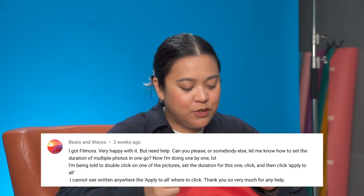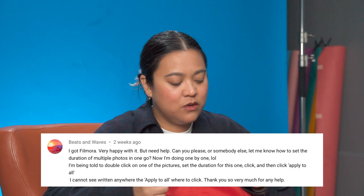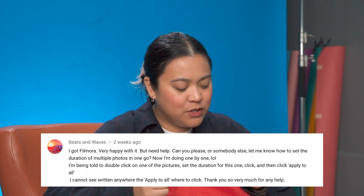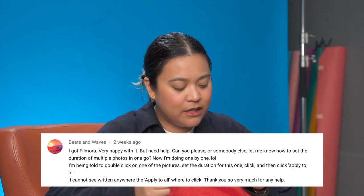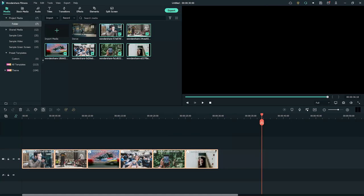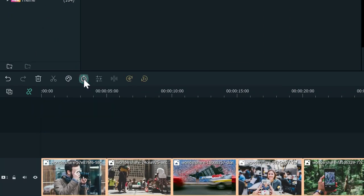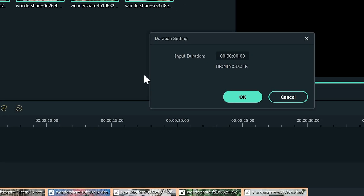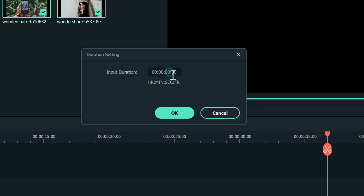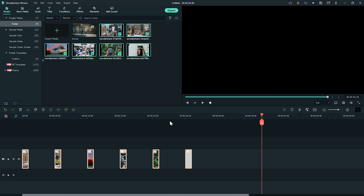Now I'm doing one by one. There's definitely a faster way to do it, and let me go ahead and show you in Filmora 11. Select all the photos in the timeline and click on the stopwatch icon. From here, you can set the new duration. For example, one second, and then click OK. And voila. Now all of your photos will be set to the same duration.